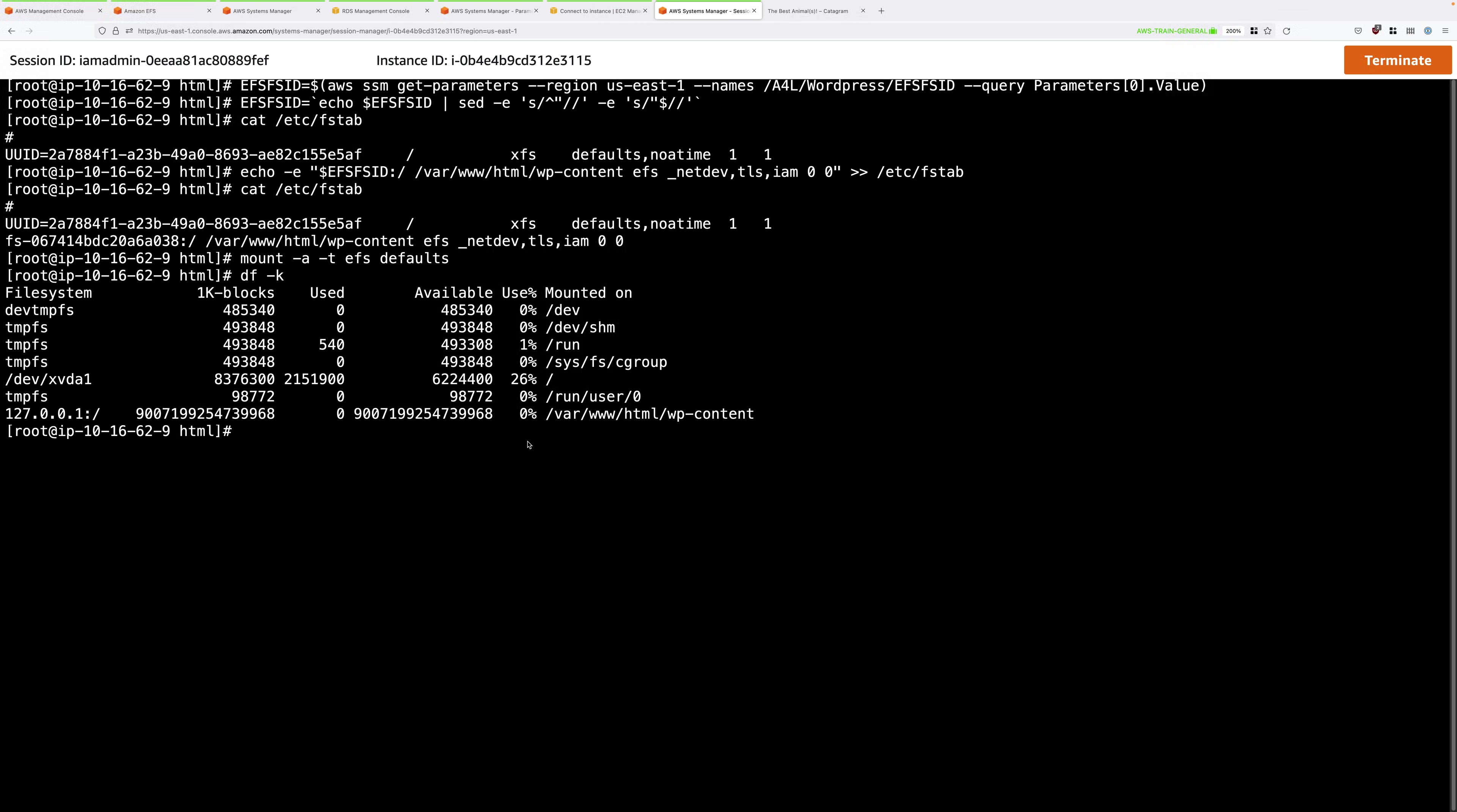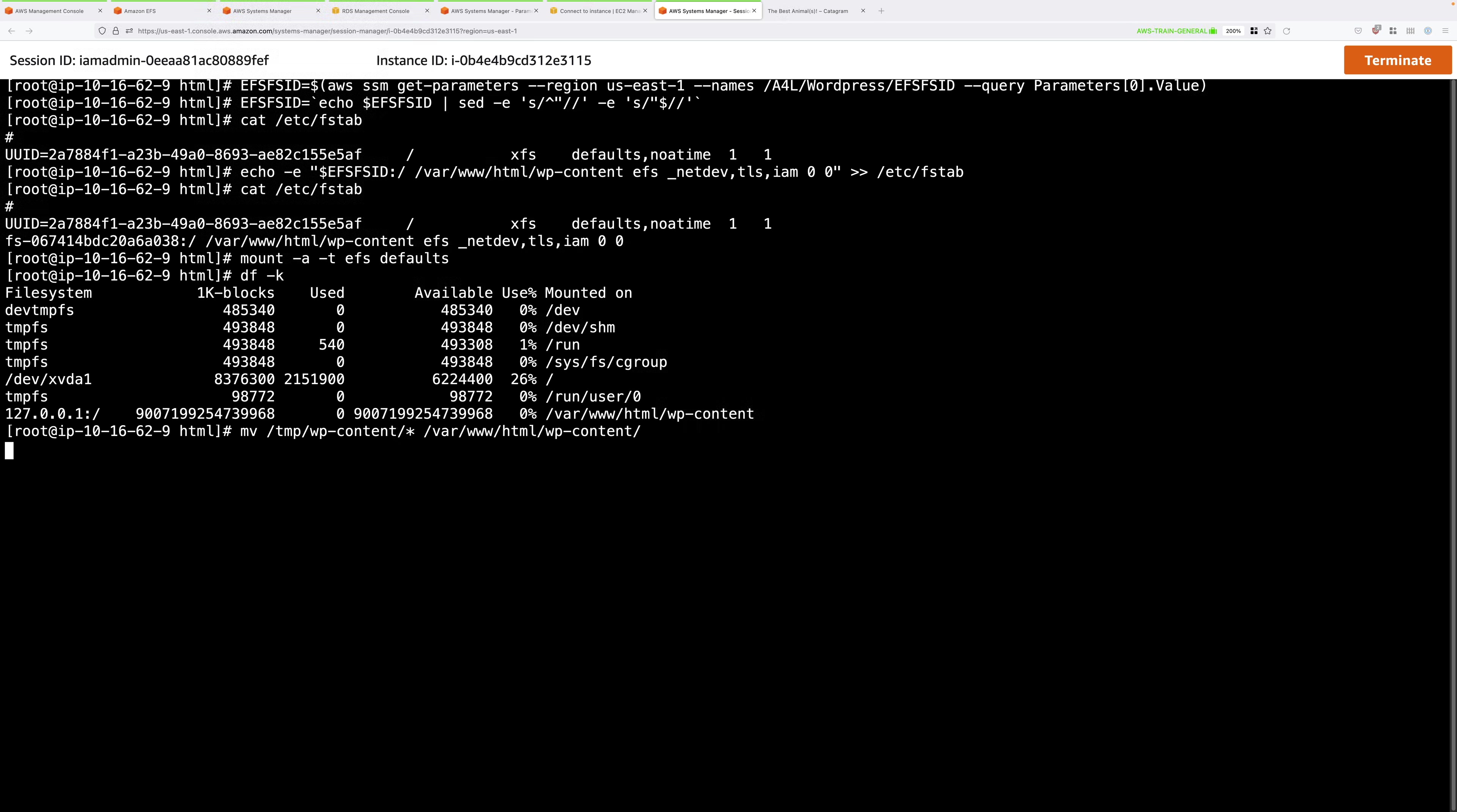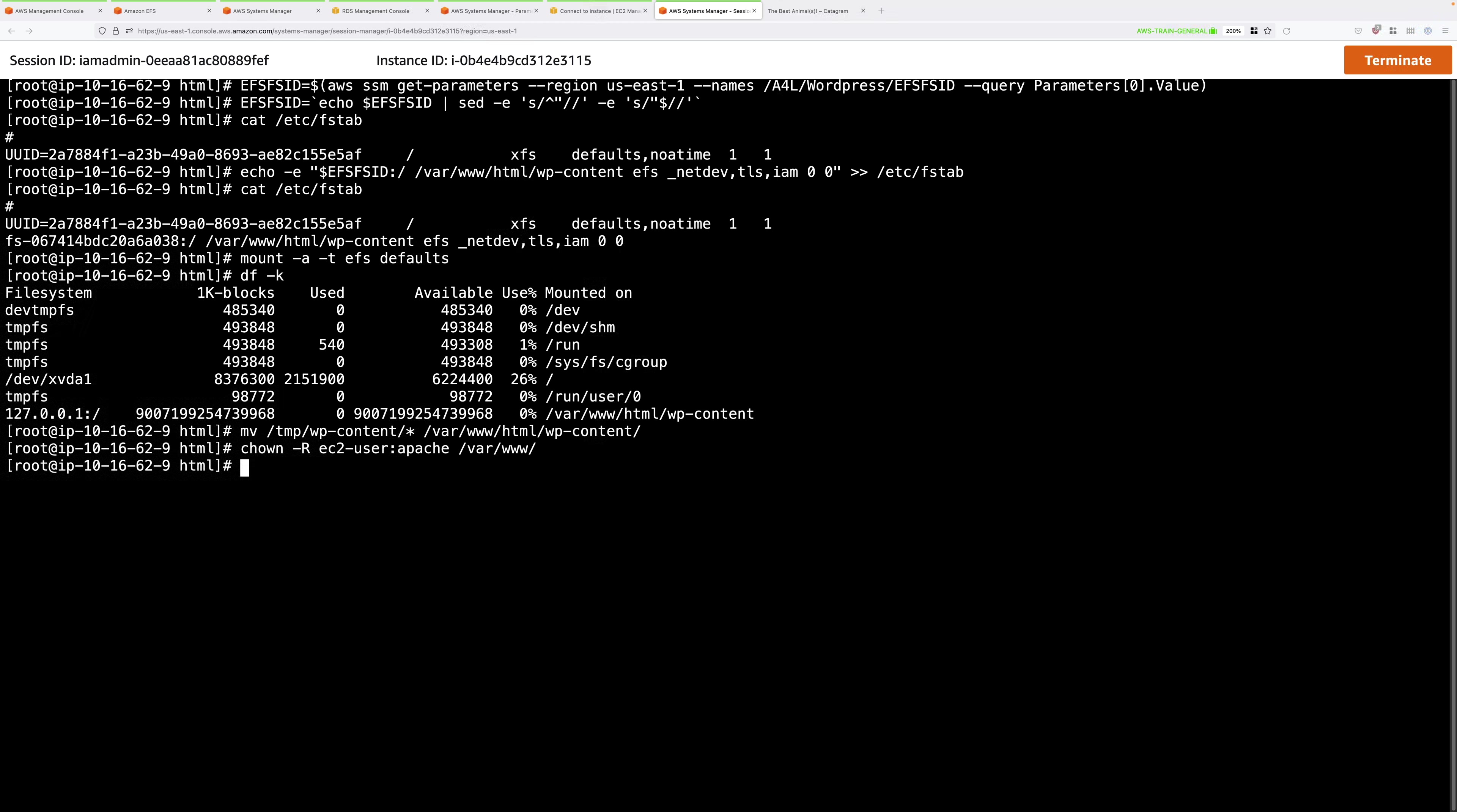Now all that remains is for us to migrate the existing data that we moved to the temporary folder back into wp-content. To do that, we use this command. We're using the mv command to move /tmp/wp-content/* - so any files and folders - and we're moving it back into var/www/html/wp-content. This is the EFS file system. Run that and that will copy the data back to EFS, which is now mounted where WordPress expects it to be. Once it's done, we just need to fix up the permissions. Run this command: chown -R ec2-user:Apache /var/www. This just reestablishes permissions and ownership of everything in this particular part of the file system.